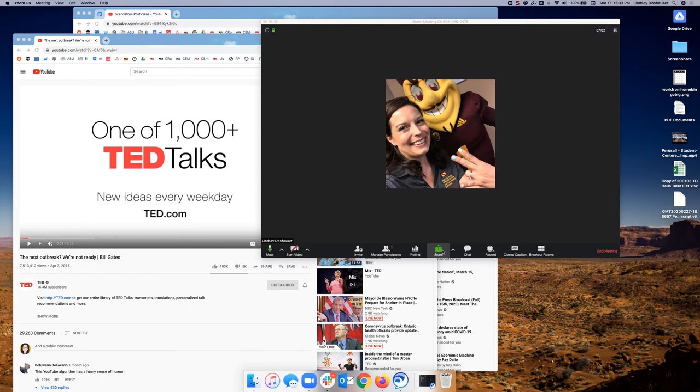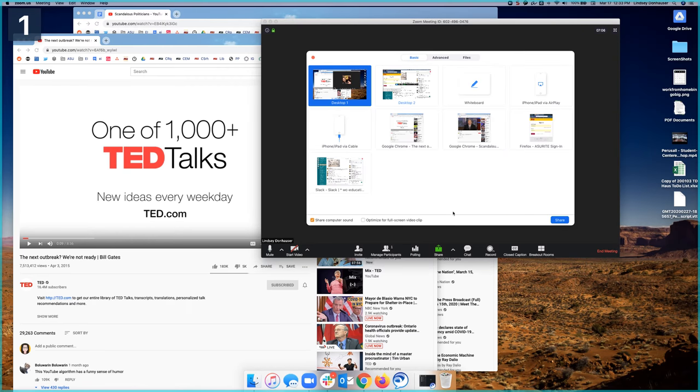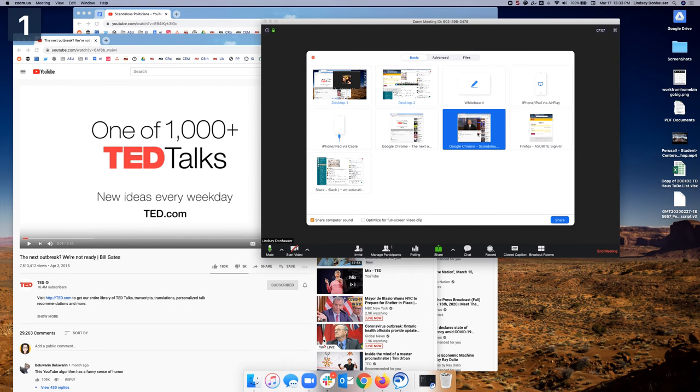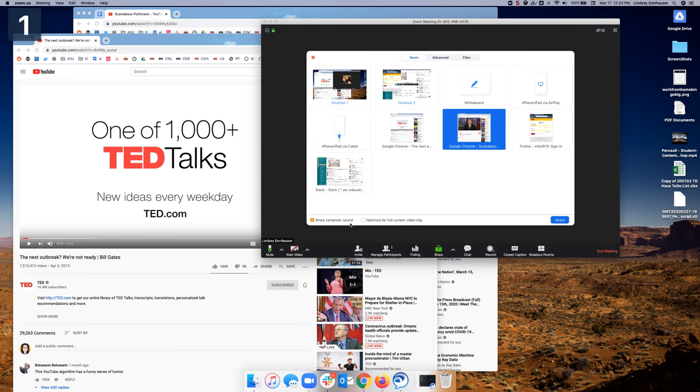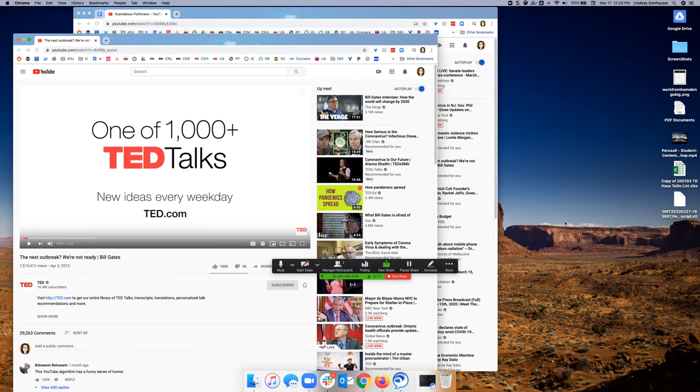You will go down to the bottom of the Zoom window and click share. Select the video that you would like to play. You can see that it gives you several options. Make sure that share computer audio is checked and then click share.